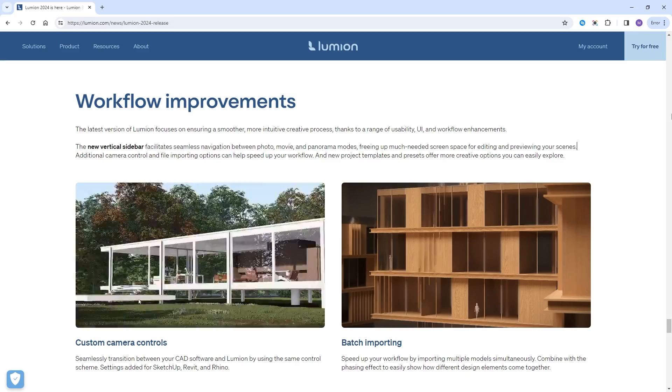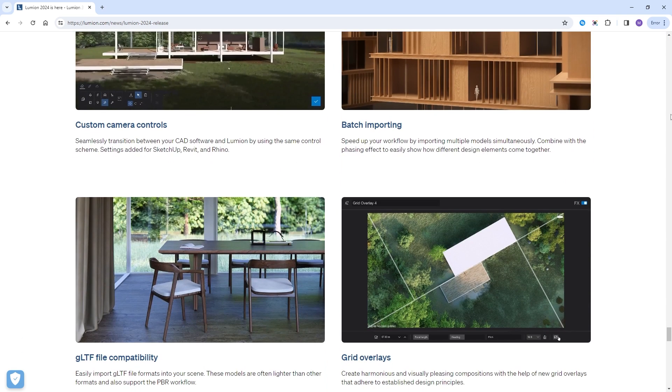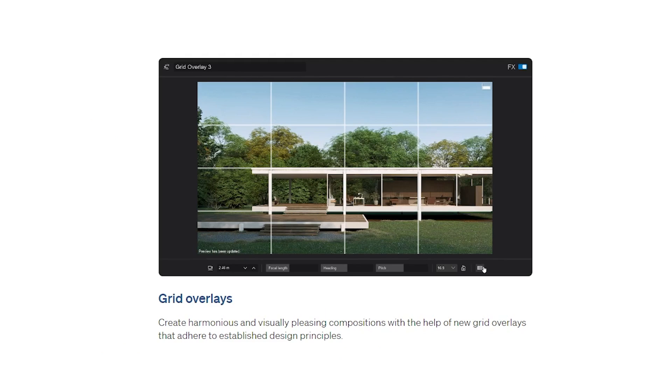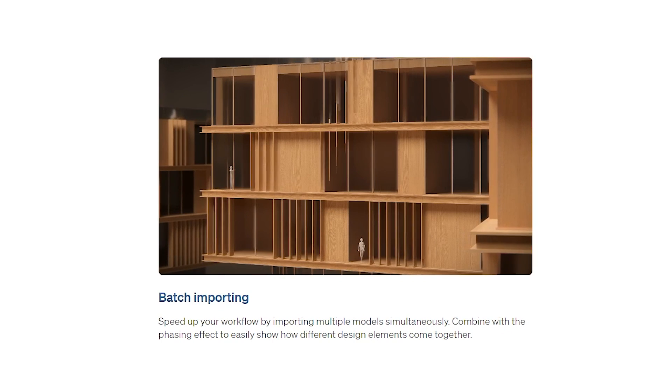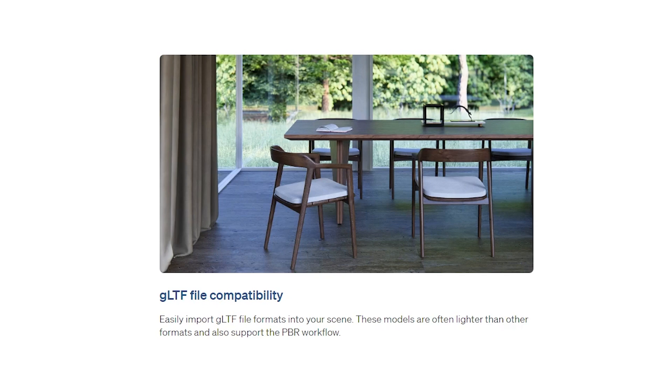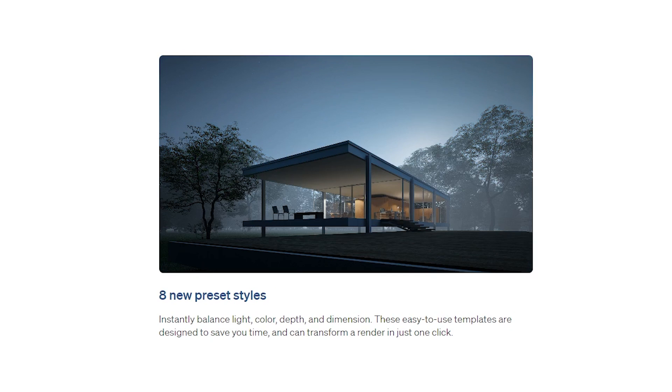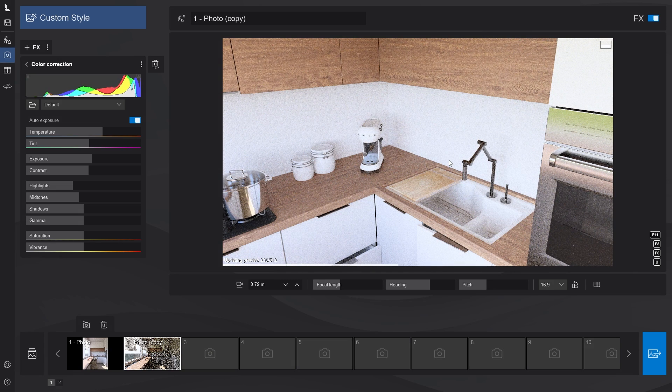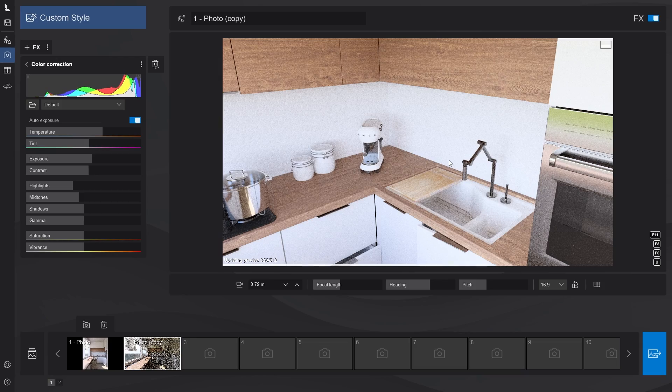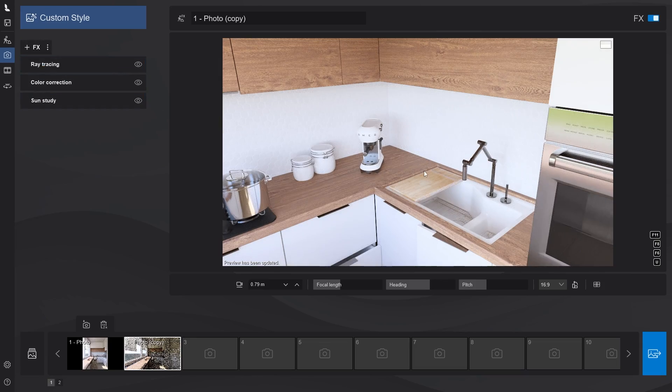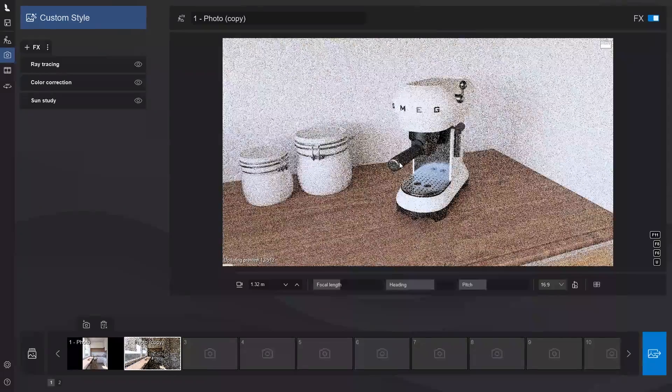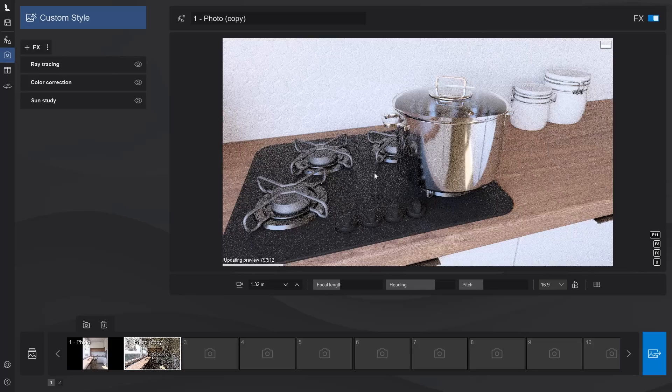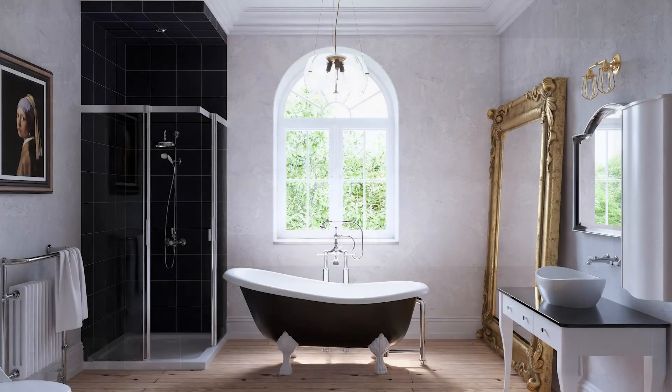There are also other features such as new camera grid overlays, batch import, new camera controls, GLTF support, new rendering styles, and many more. I'll leave a link to more details about the new release in the description box below. Check out this video for more Lumion tips and tricks. Thanks bye guys and I'll see you next time.